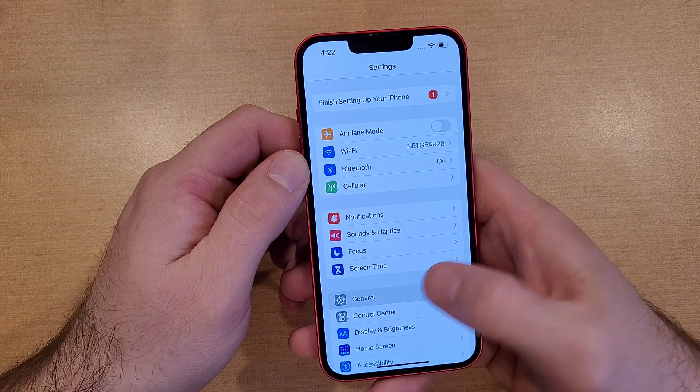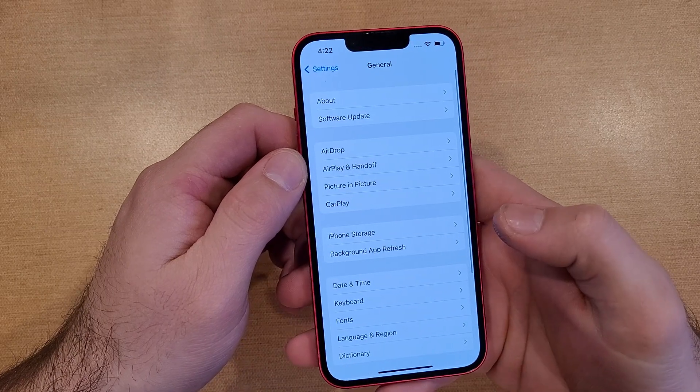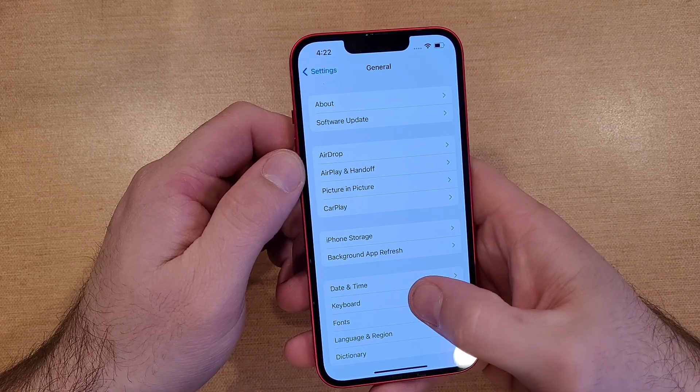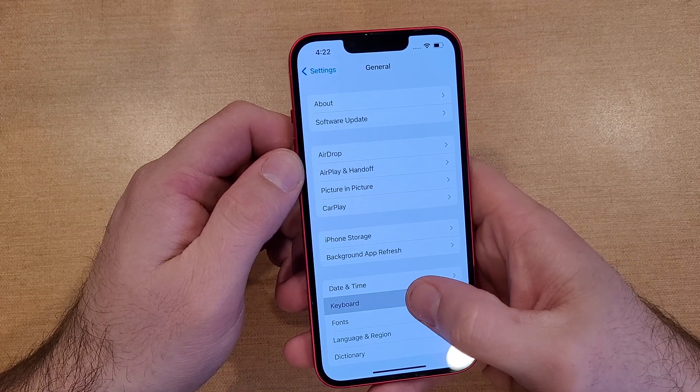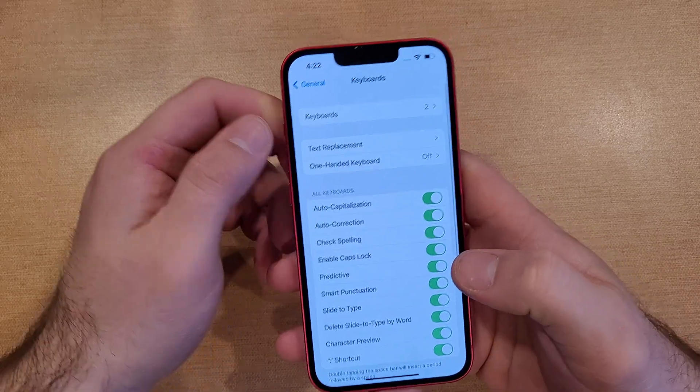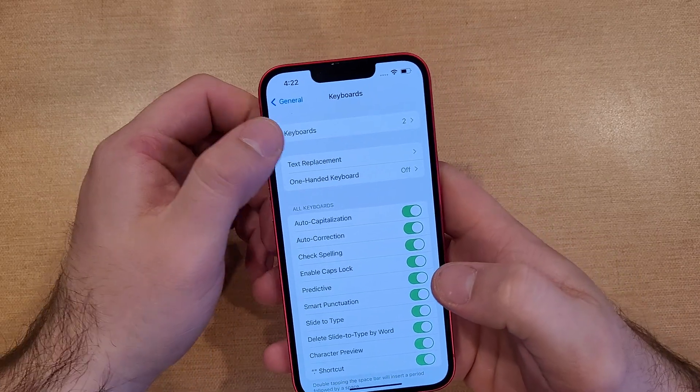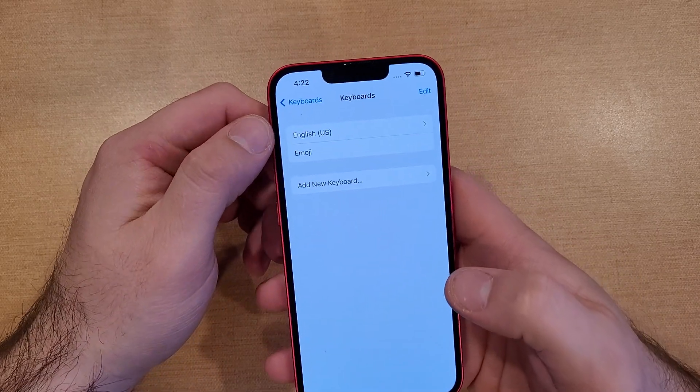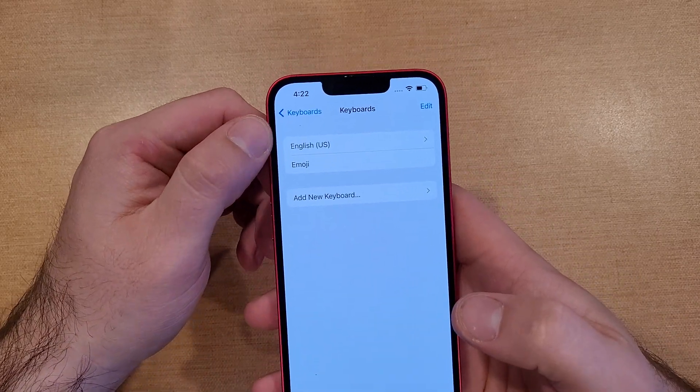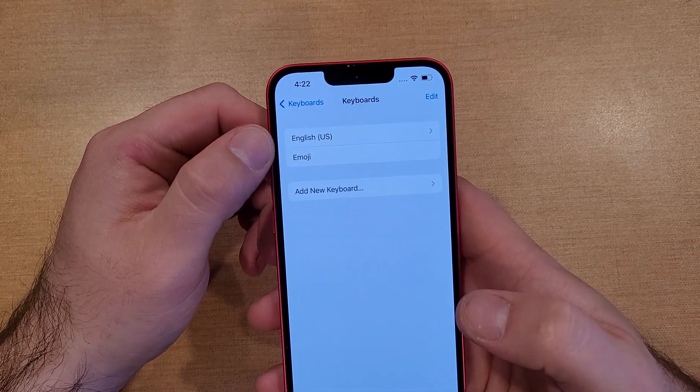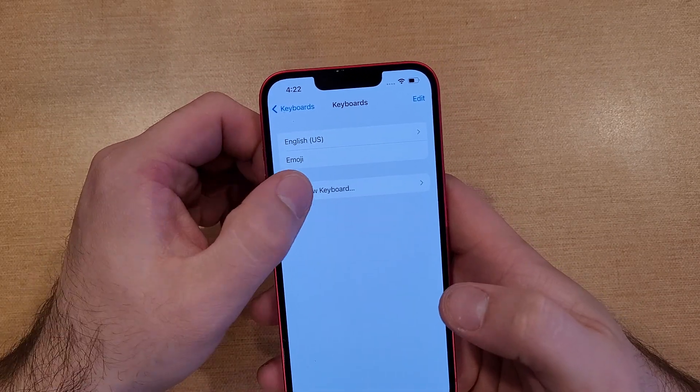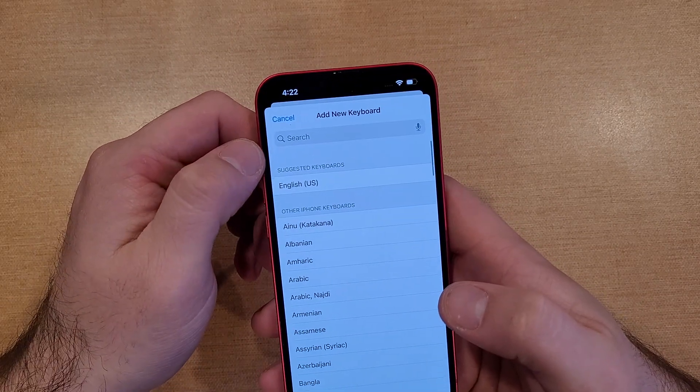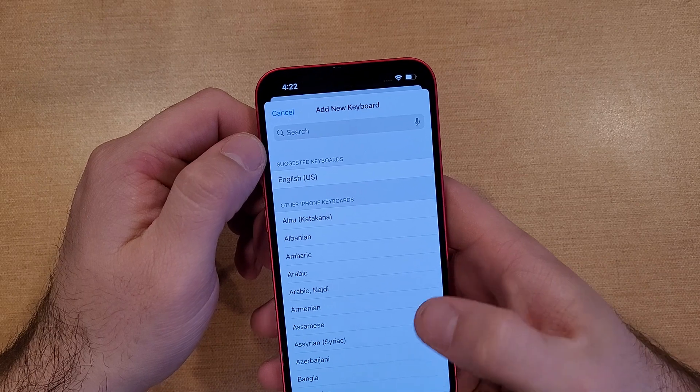Once you are in General, go ahead and click on Keyboard. And from here, Keyboard - very top one - we're going to see Keyboards. Right now currently there are two of them selected: there's an English and an emoji one. In order to add another one, we're going to go ahead and hit Add New Keyboard.